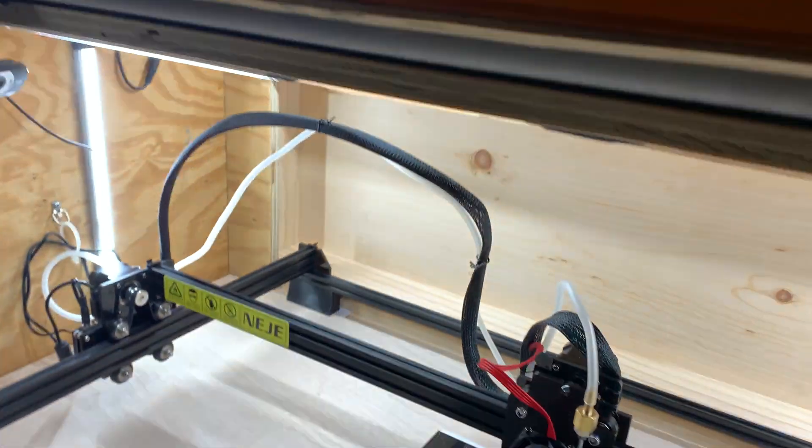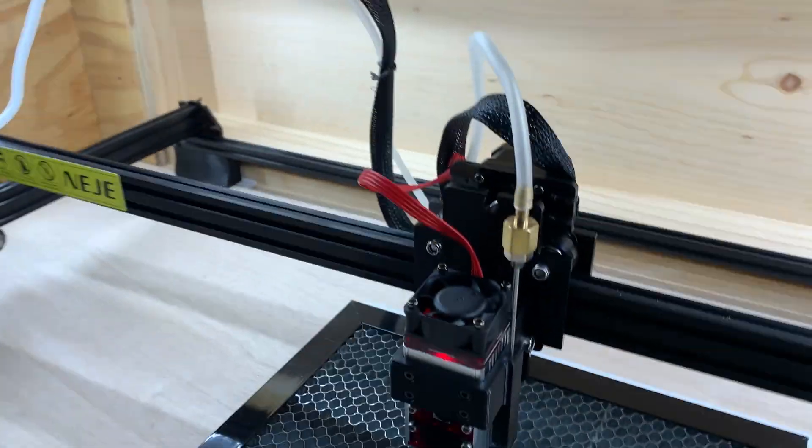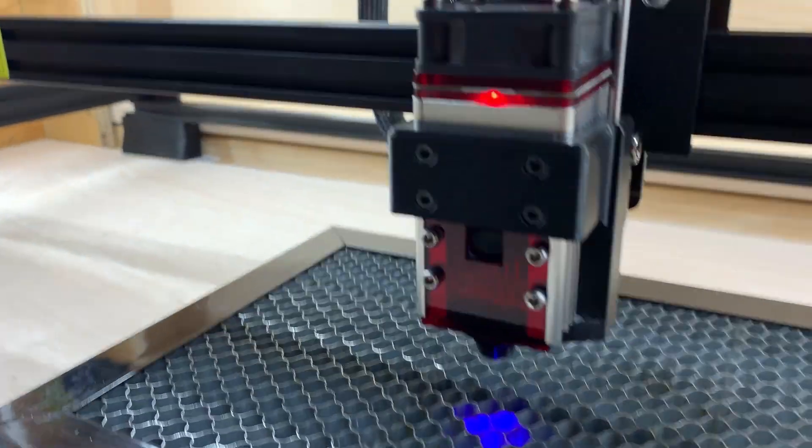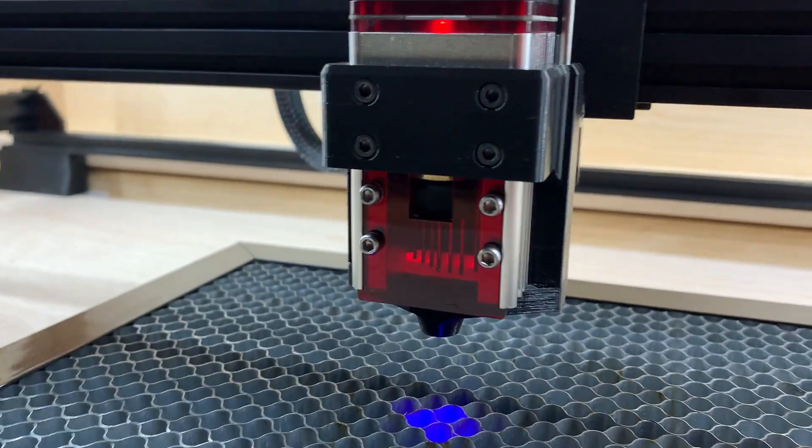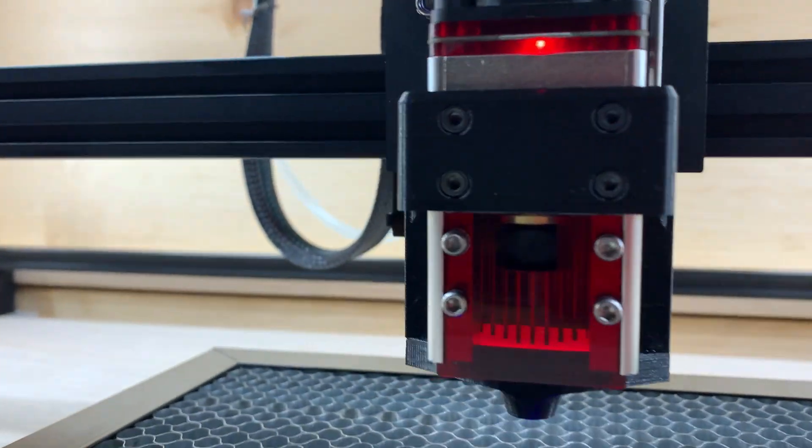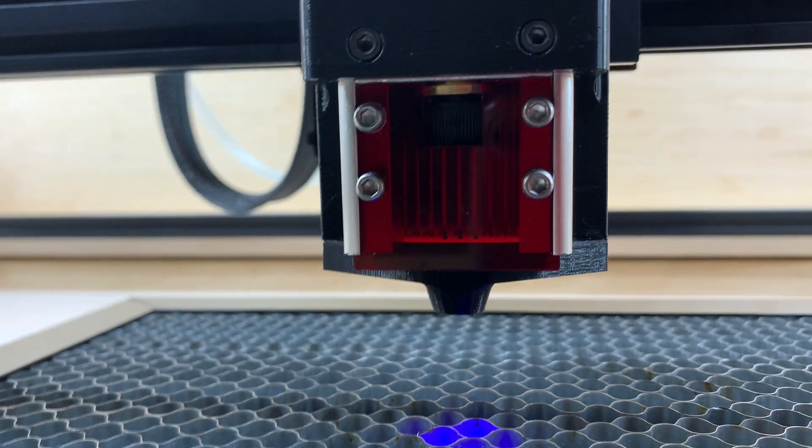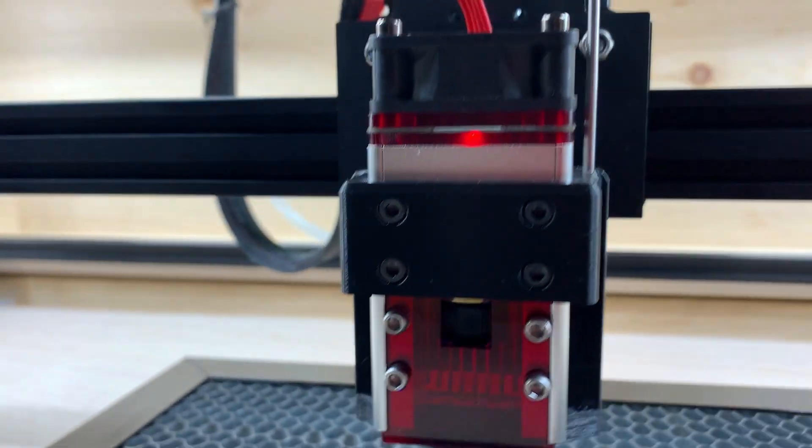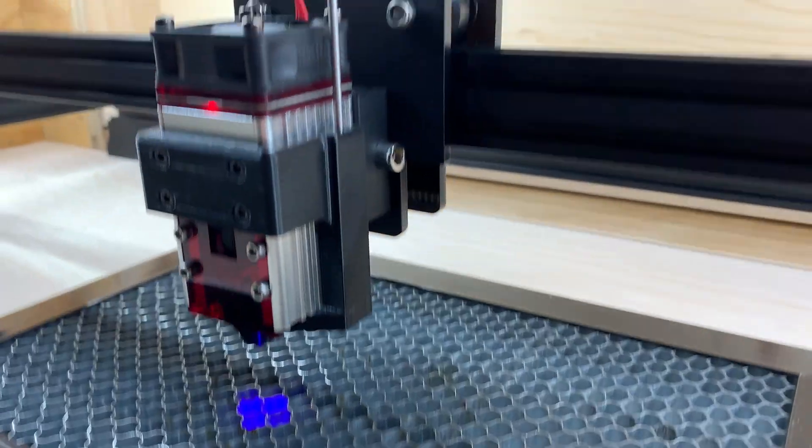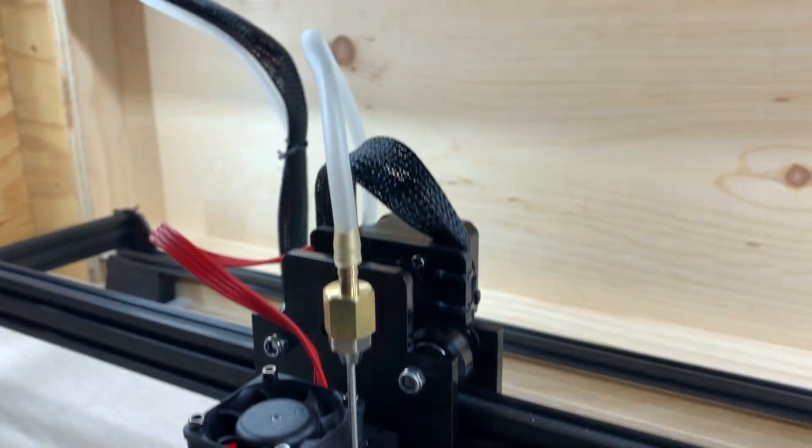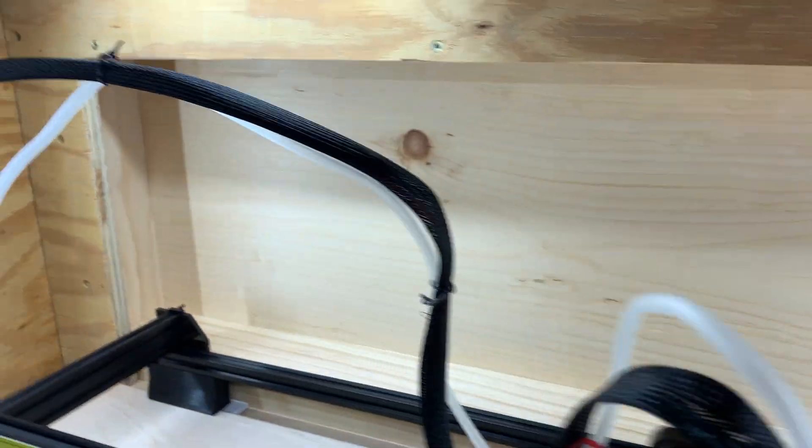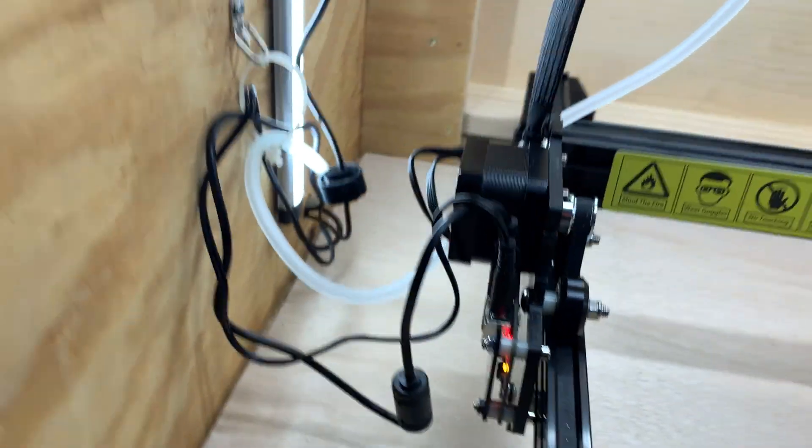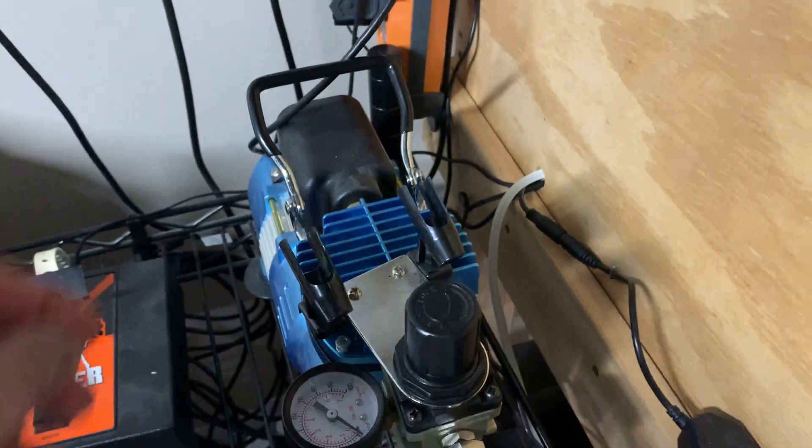I decided to put together my own air assist using what I had laying around. I 3D printed this mount, which I wanted to fit close to the body of the laser to reduce the chances of it hitting the frame. Then I ran a 3/16 hose through the wall of the enclosure to my airbrush pump.